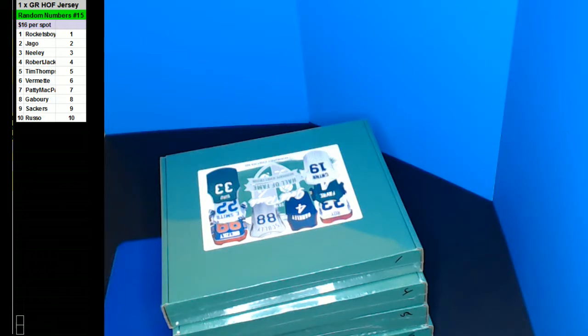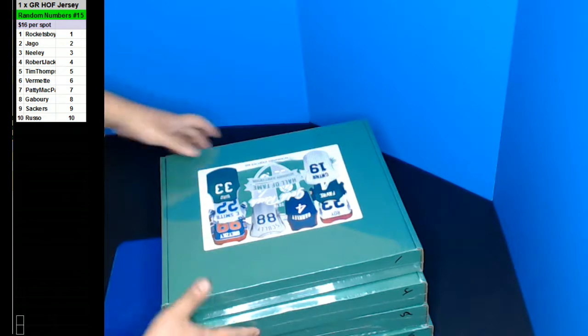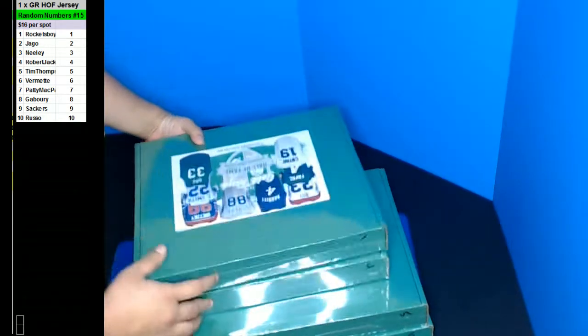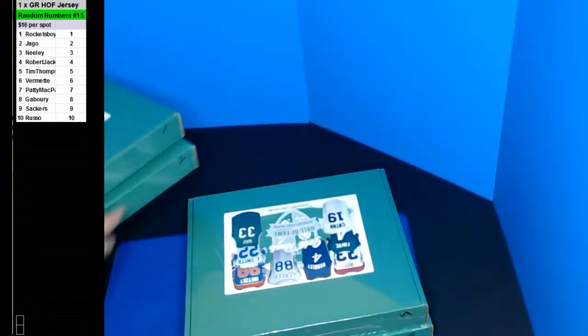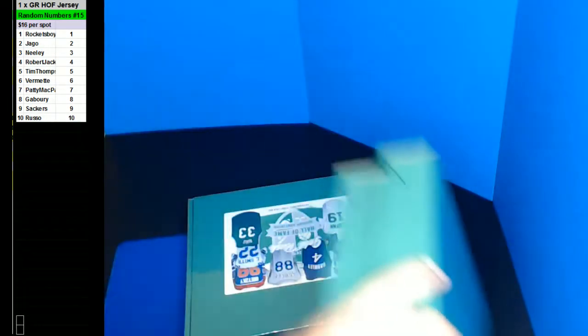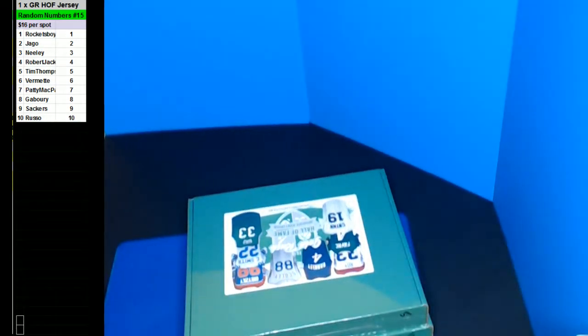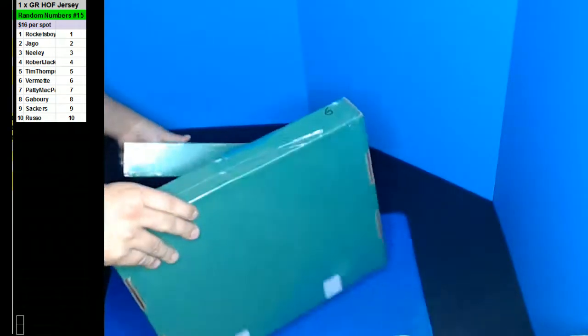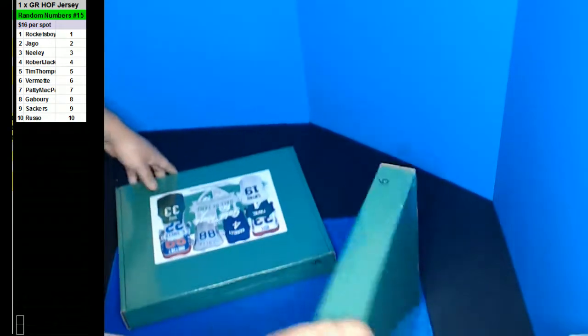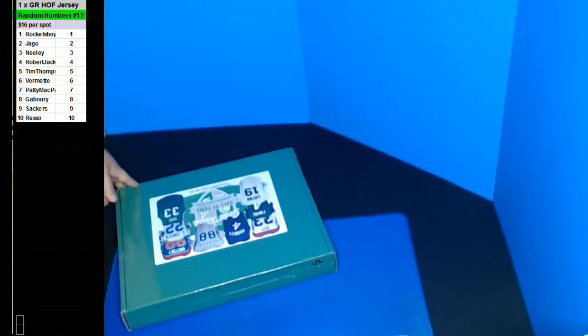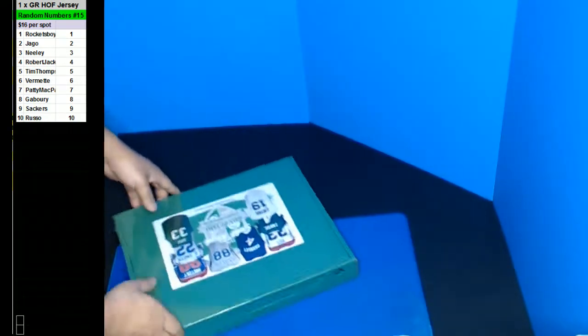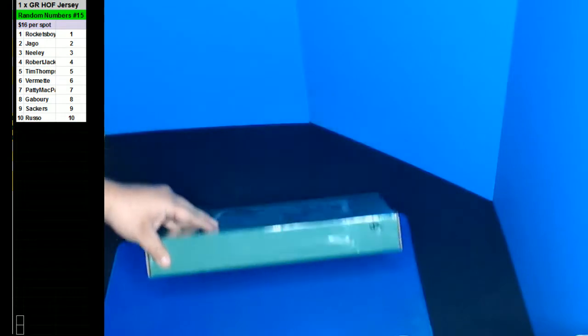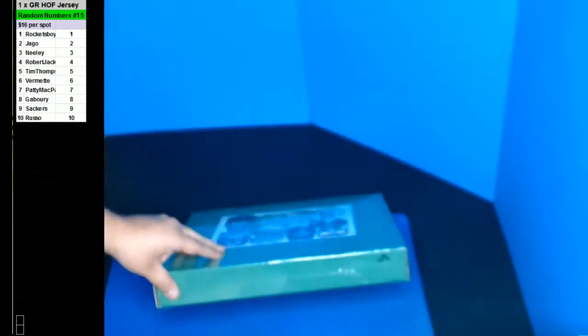Oh, box number five. There we go, box number five.